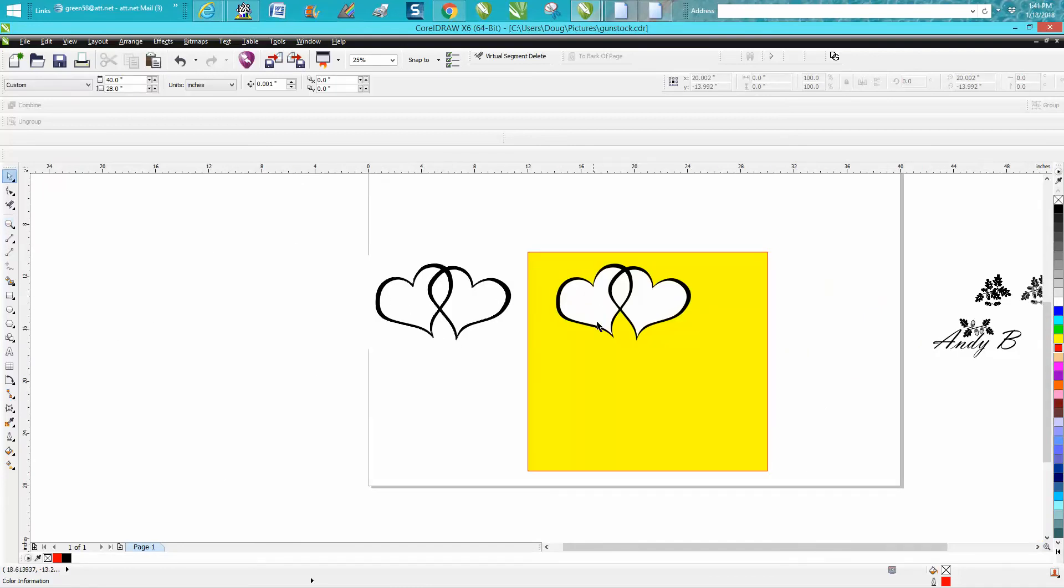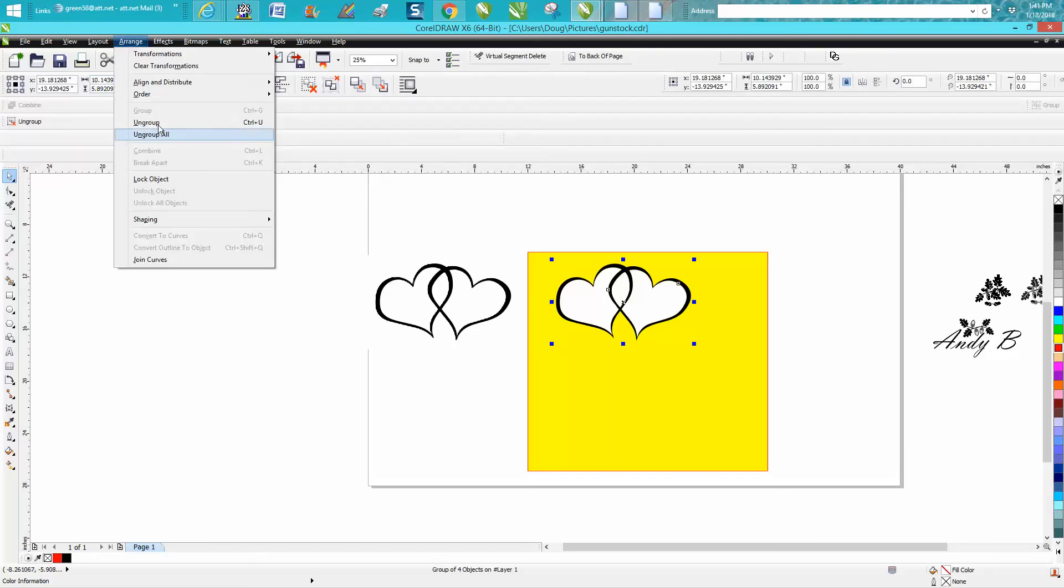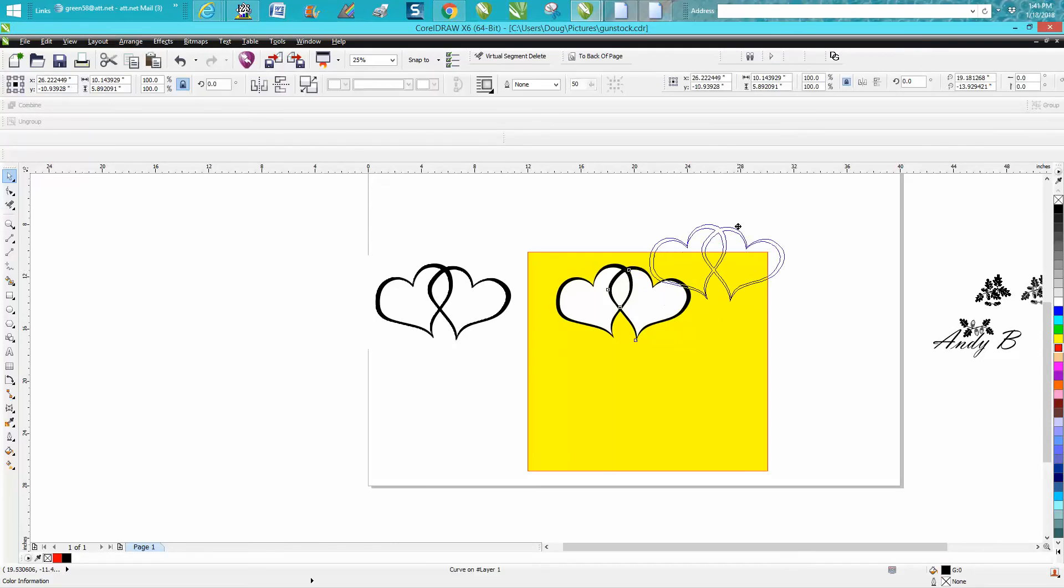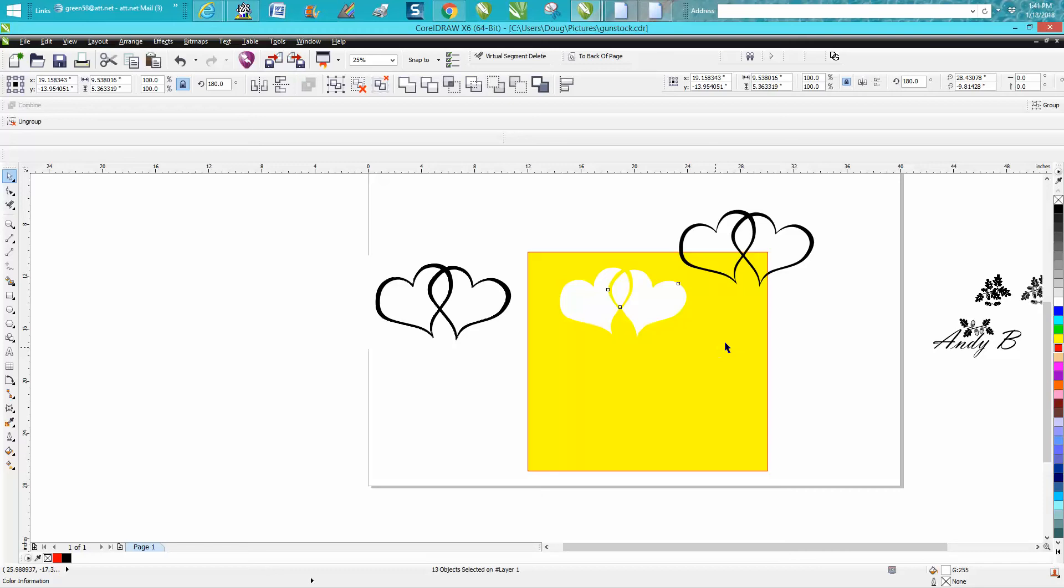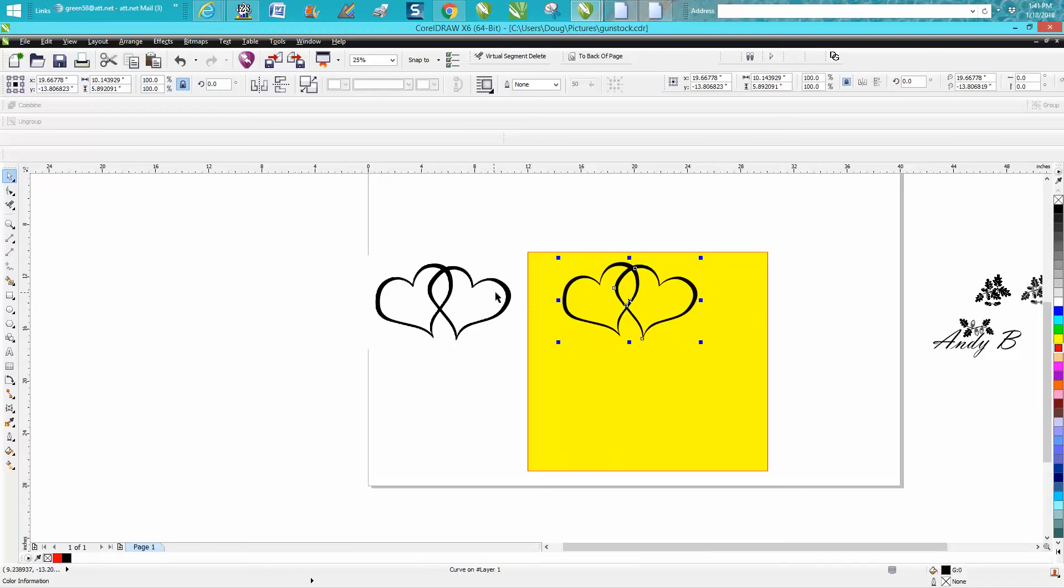I just did this video the other day where when you trace, it leaves the background. Then you can go to ungroup all, and you can do several things. You can just grab the black and drag it away, then your white's there. You can delete it and then put your black back. But his suggestion, and it does work...